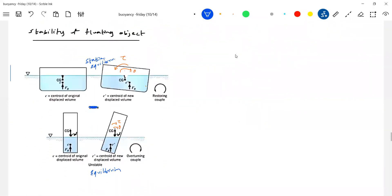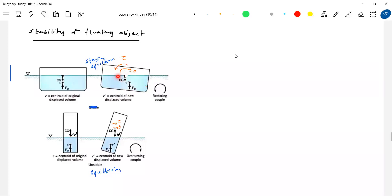For a floating object, you should look at when you tilt the body, how the center of buoyancy shifts and what torque it sets up. This will be challenging because different shaped objects will come. The center of buoyancy is the center of the volume immersed. Center of gravity is independent of orientation - it will not change its position. But the center of buoyancy will change its position based on how much volume is immersed.